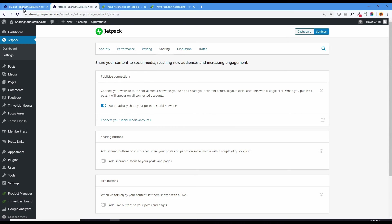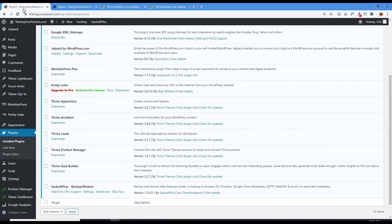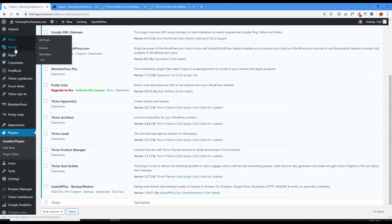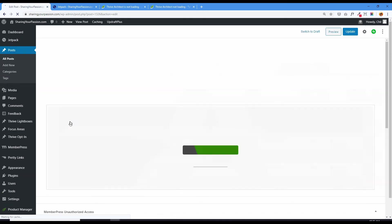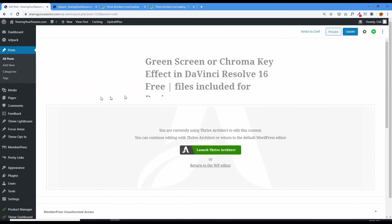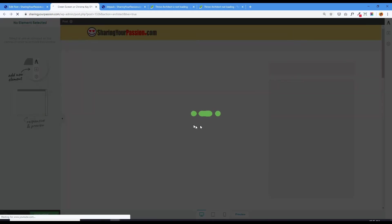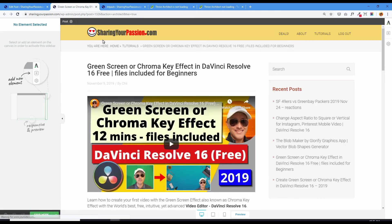And then now when I go back to any of my posts, pick this one, green screen, and let's launch Thrive Architect. Remember this is where it would get stuck. And look, it loads.